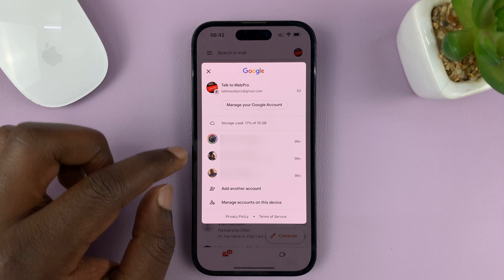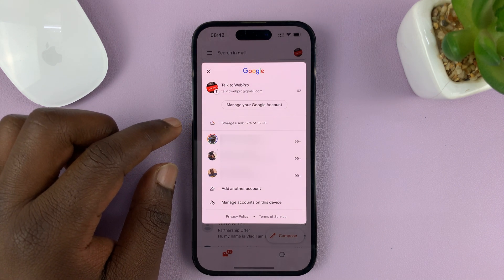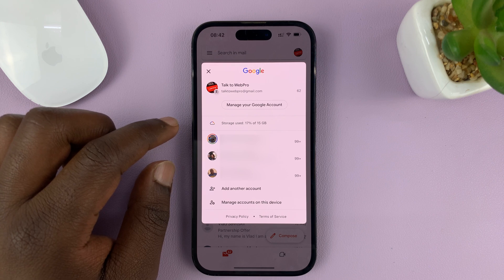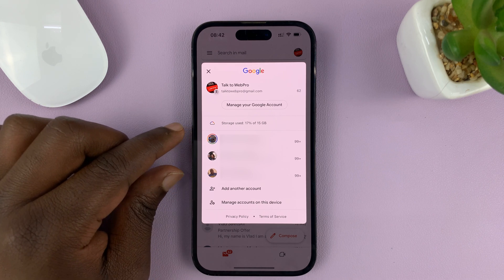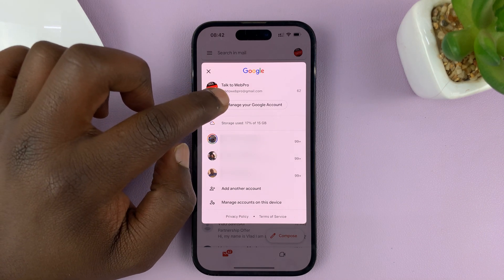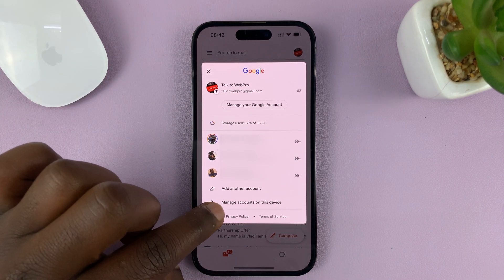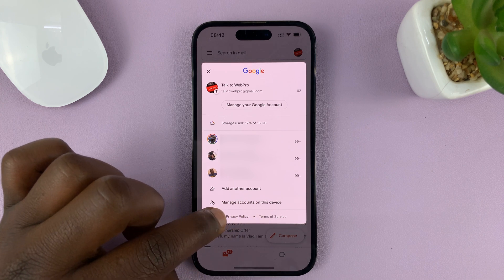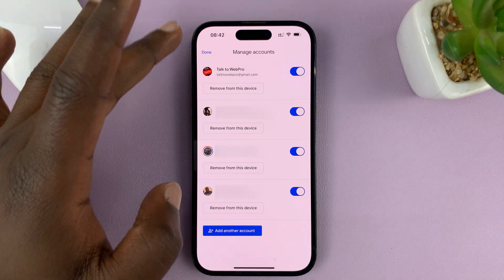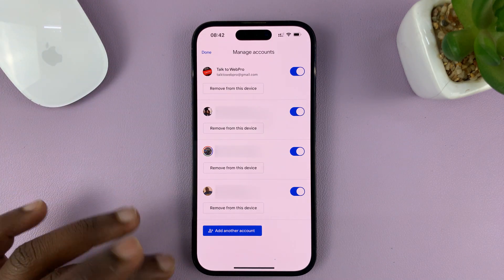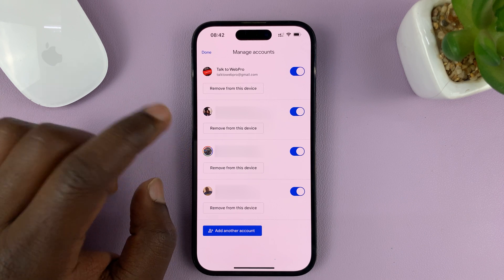Identify the Gmail account you want to remove, and then tap on 'Manage Accounts on this Device' at the bottom. Tap on that and you'll see all the accounts listed. Now choose the account you want to remove.